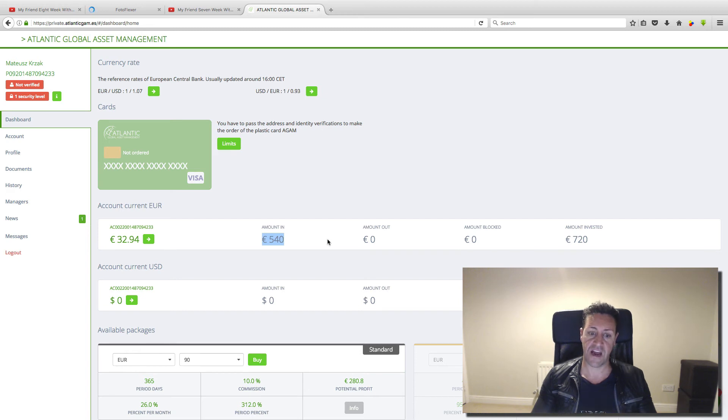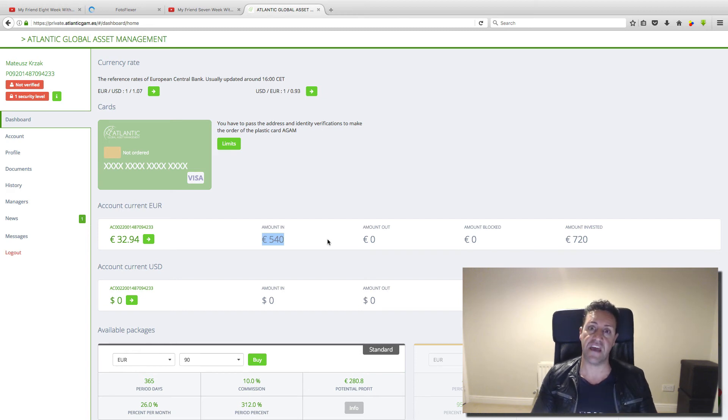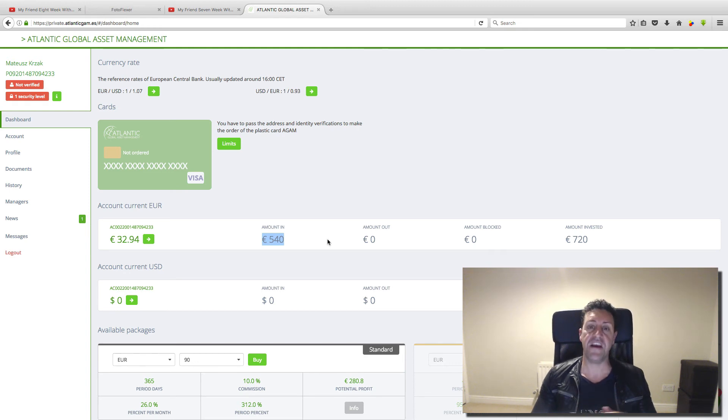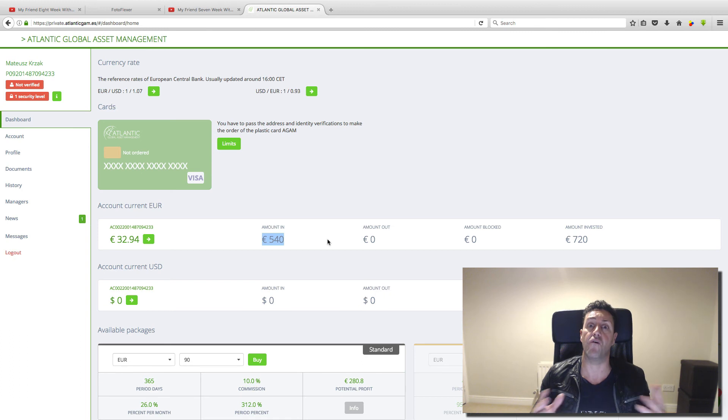And in this presentation, they're going to show you step-by-step what to do. Then if you really want to make money for you, for your family, or for whatever you want.